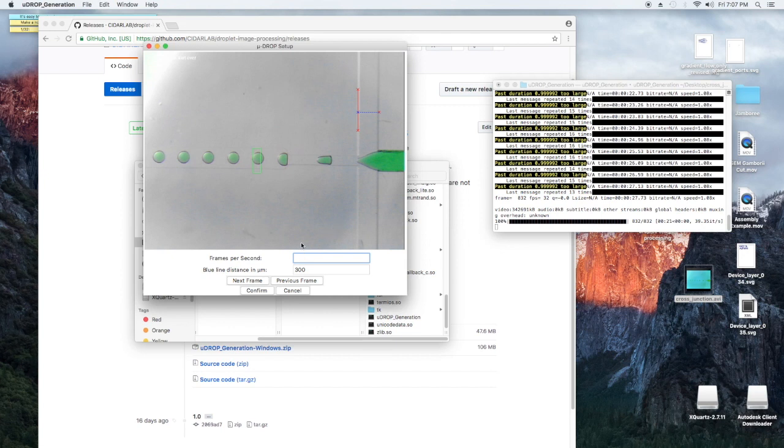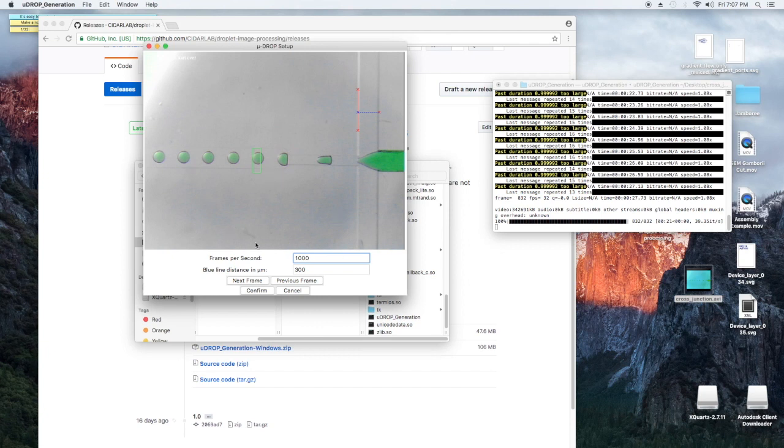And next we're going to give it the frames per second, because you want your droplet generation rate in seconds, not in frames. So you're going to need to give it the frames per second, again, so you can get a real measurement from this. Now we're going to hit confirm.